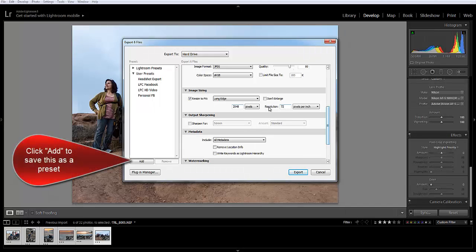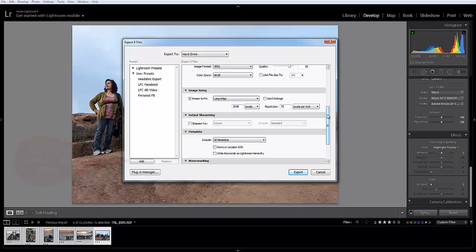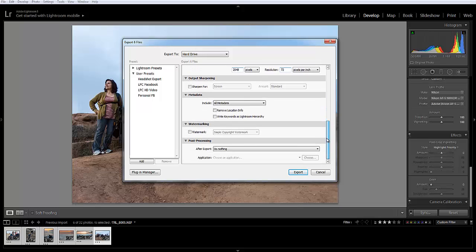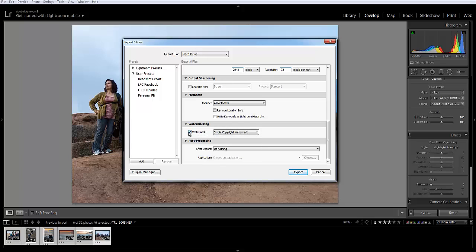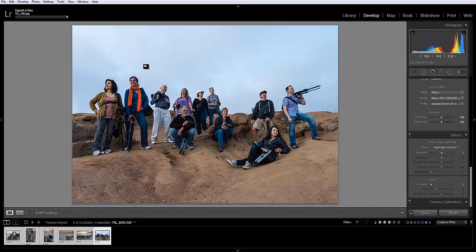Right here you'll see Optimize for Web Use. These settings don't really work for print, so I wouldn't recommend these for print, but everything else you don't need to worry about unless you want to add a watermark, which you can do here. Then you just hit Export and it'll take a couple seconds.